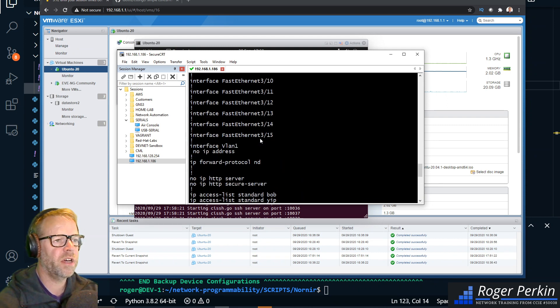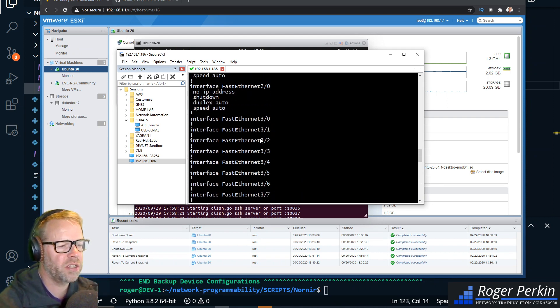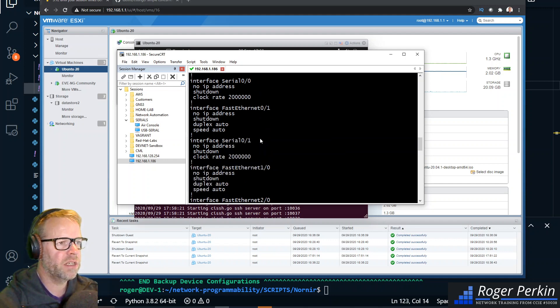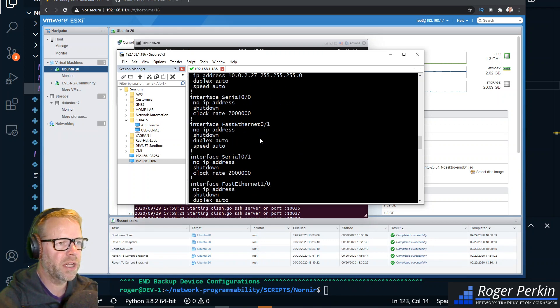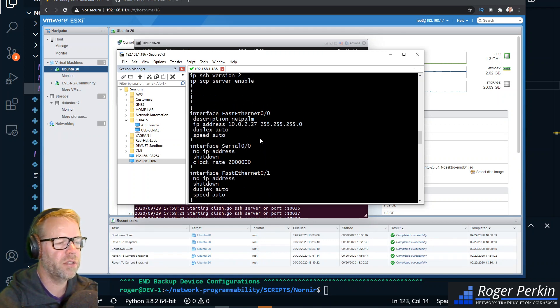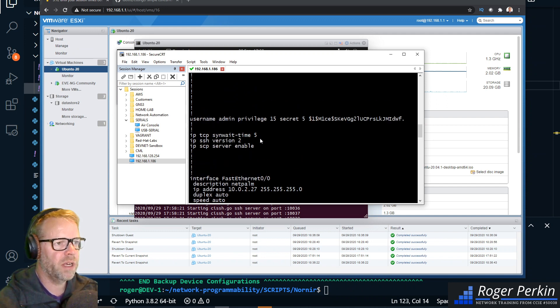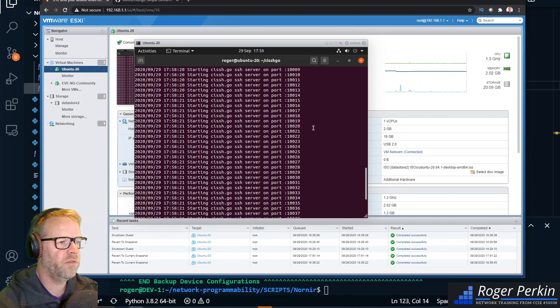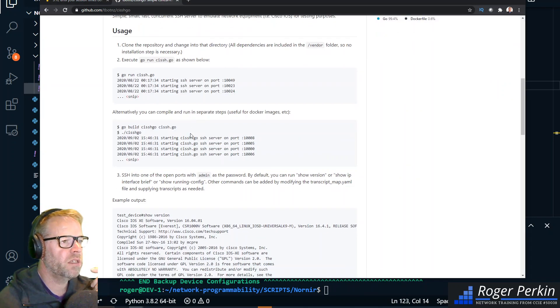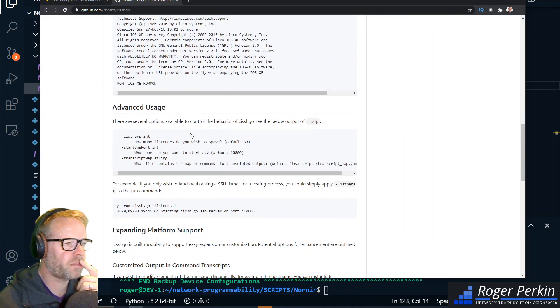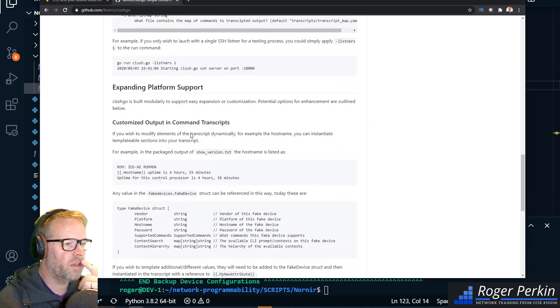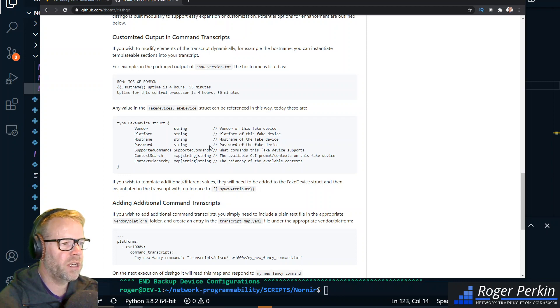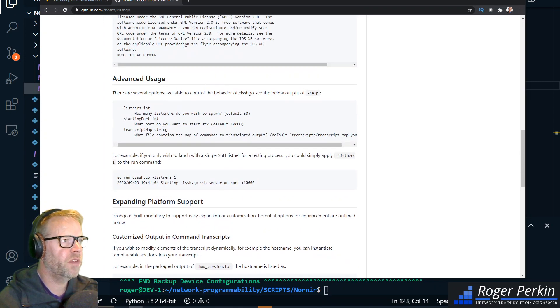Now this isn't a configurable device that you can go in and change. This is just like a fake device that's pretending to be a Cisco router. But you can interact with it like you would normally do - you can connect to it, log into it, run a couple commands. Now there is an ability to change some of these things if you read into the documentation on the GitHub. There's a few options that you can do - you can sort of change the vendor, change the platform, change the host name.